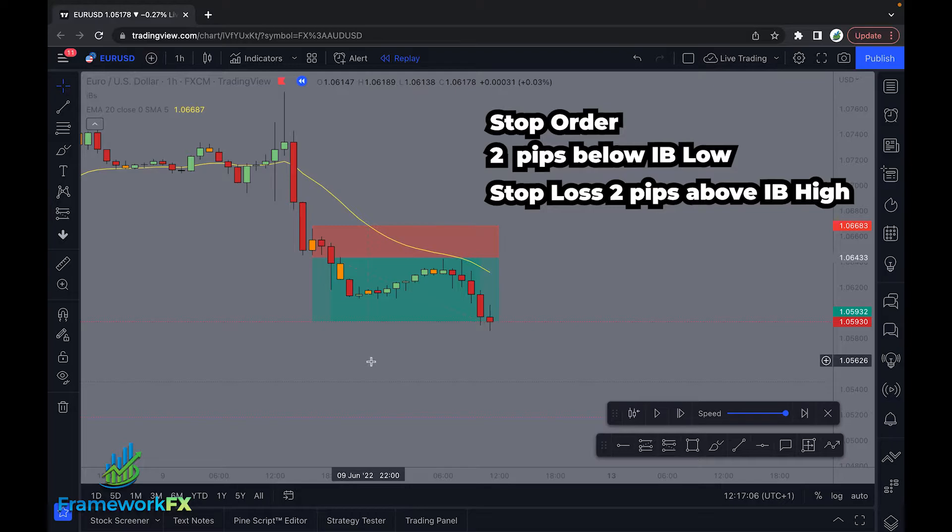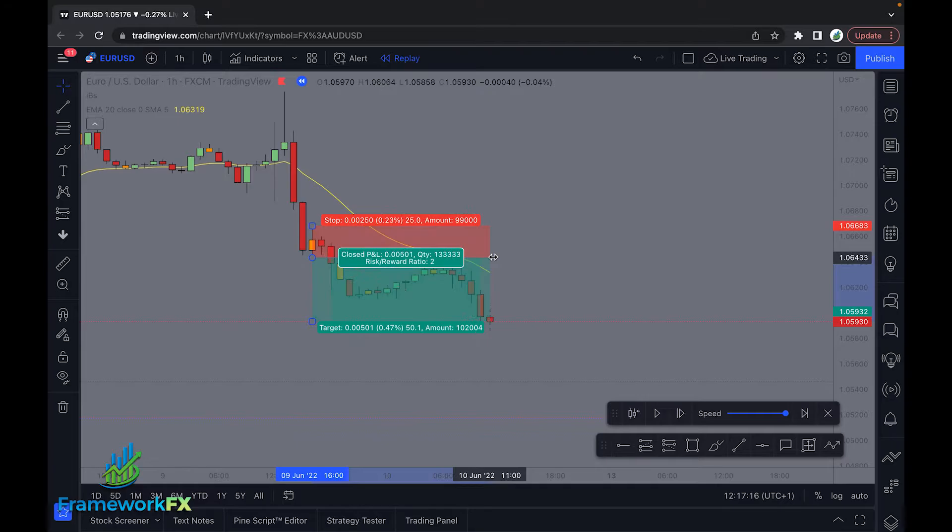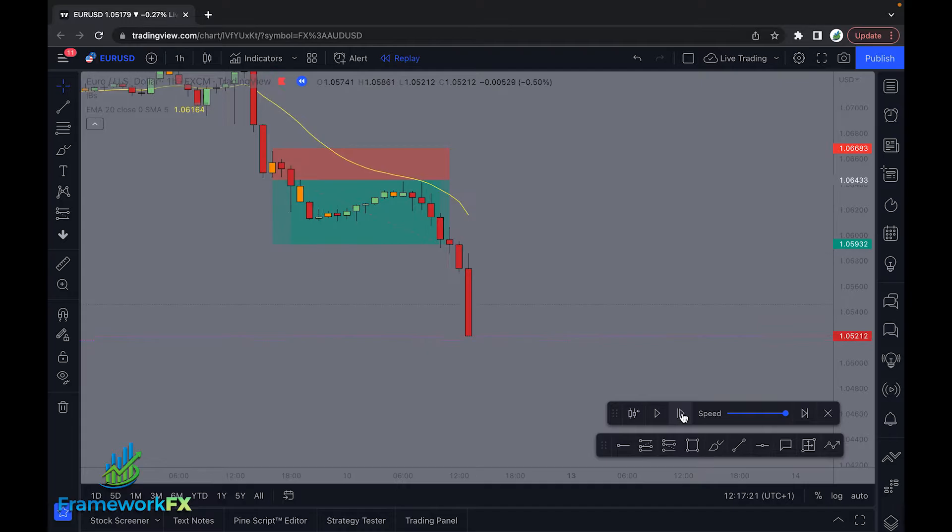And that's a winning position. Now, I know you can see we've had other inside bars here as we go — if you're in a position, do not take another position. So as long as you're in one, ignore any other signals. Now that we're out, let's start looking again for another signal.